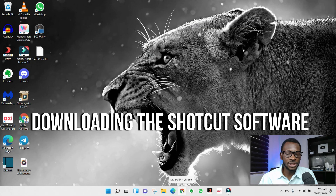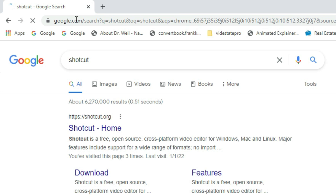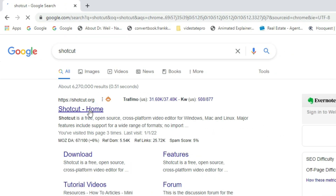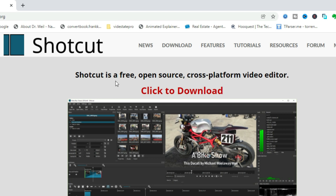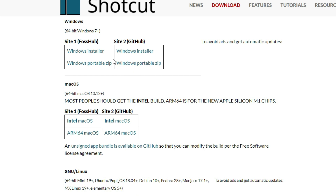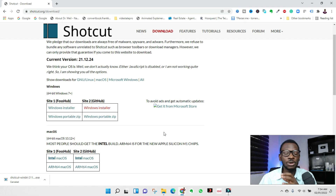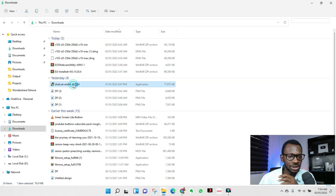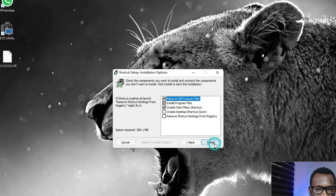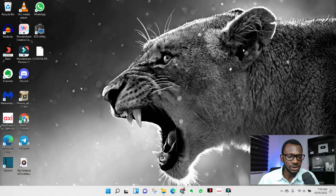The first thing is to open your browser and search for Shotcut — S-H-O-T-C-U-T — and go to shotcut.org. It's open source and free. Simply click 'Click to Download,' choose your platform — Windows, Mac, or Linux. I'll choose a Windows installer. When it's done downloading, double-click it, agree, and click Install.